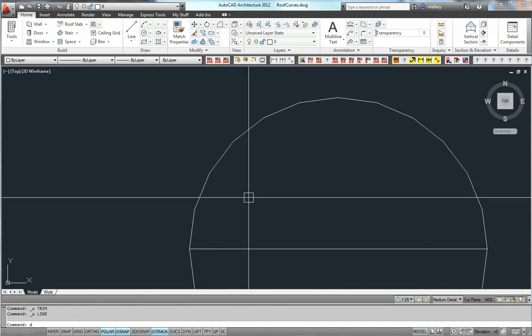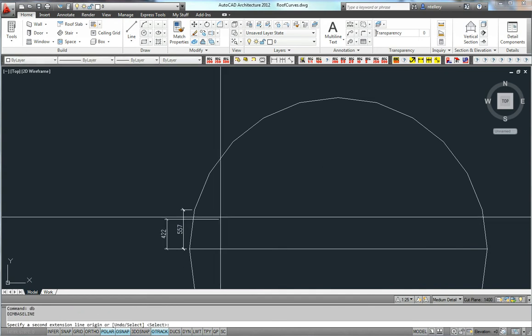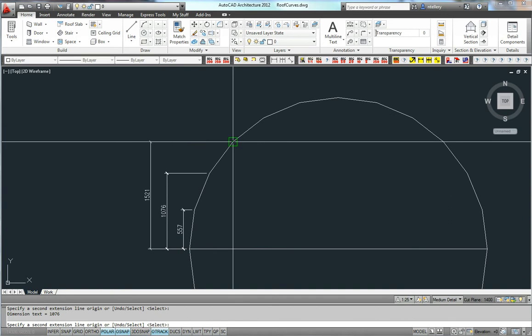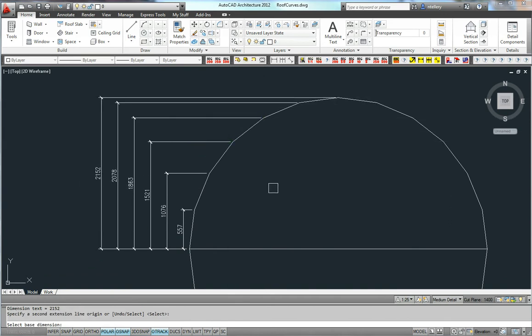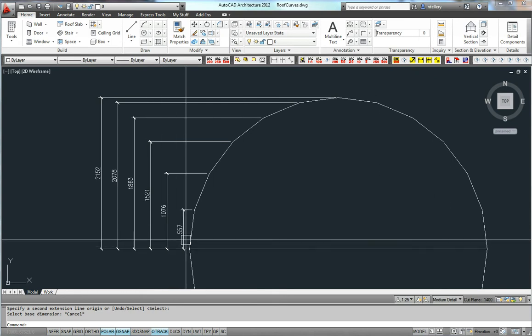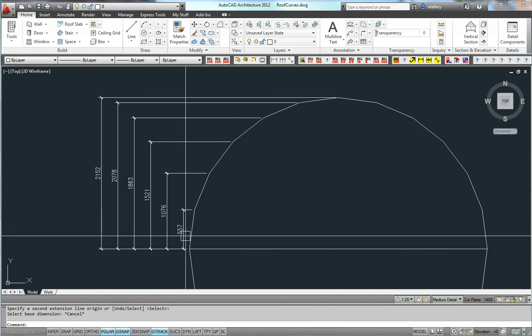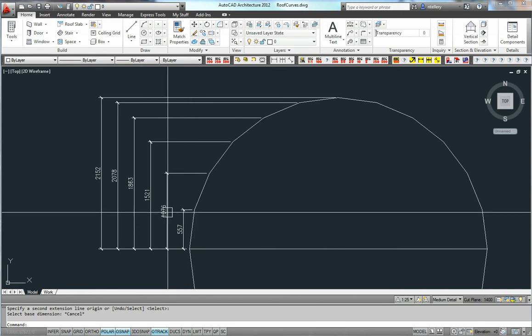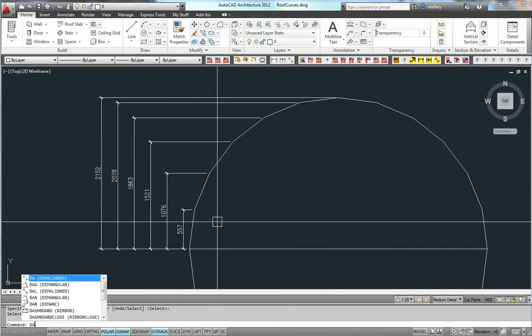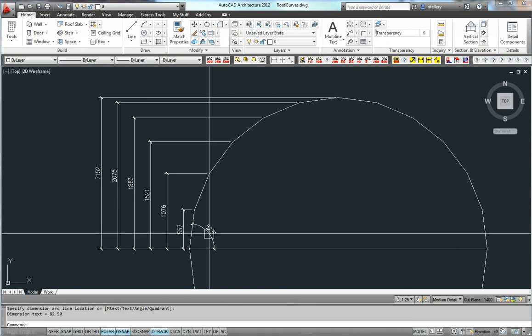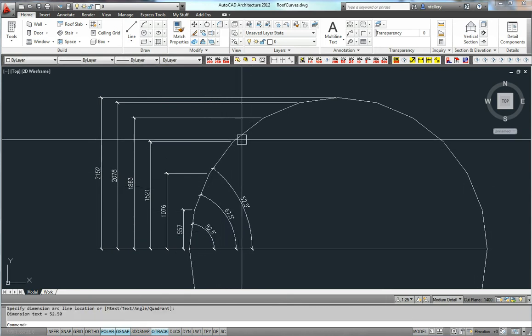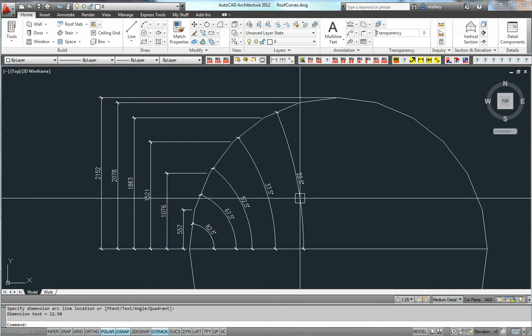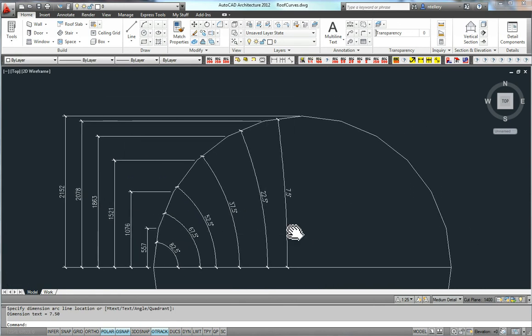And what we do is we simply dimension this, then your shortcut for dim baseline, and you get these various heights. Now what that is looking at in elevation, side elevation, is that at 557 it changes pitch, at 1076 it changes pitch, etc. Now what I'm going to do is dimension the angle. See how quickly it is to construct this. Robert, that was a fantastic tip you gave me, thank you. And there it is.